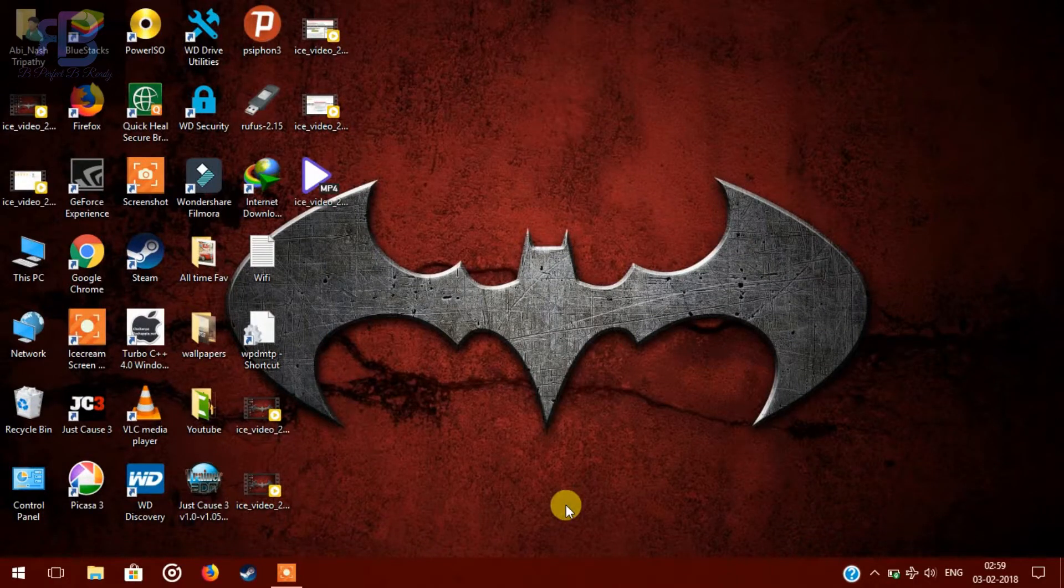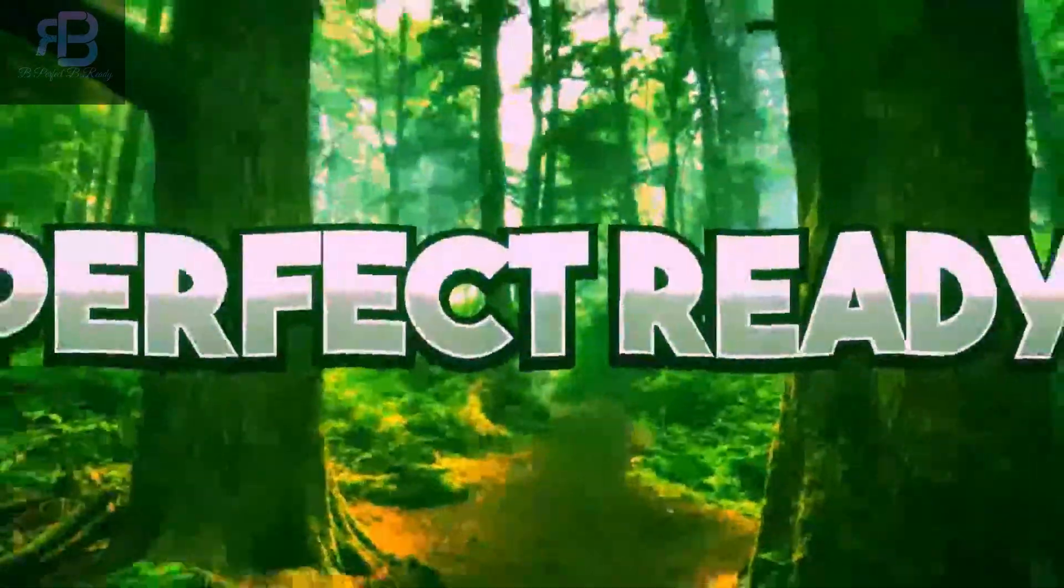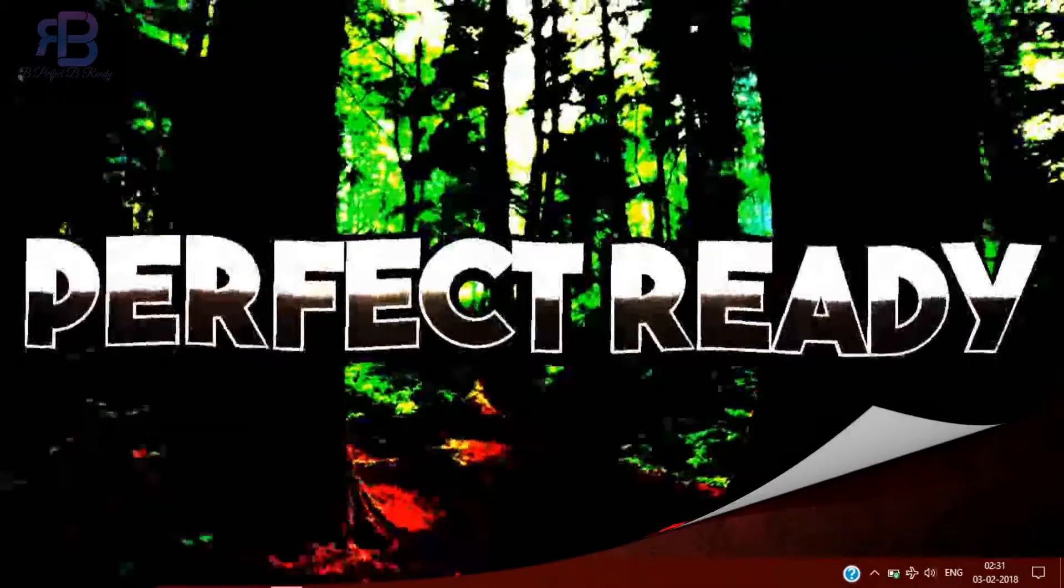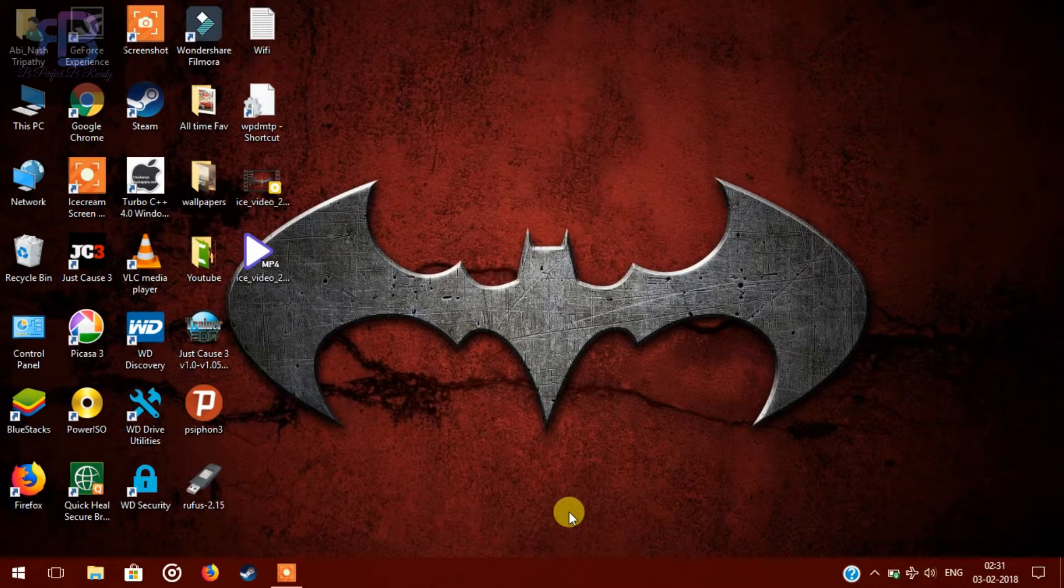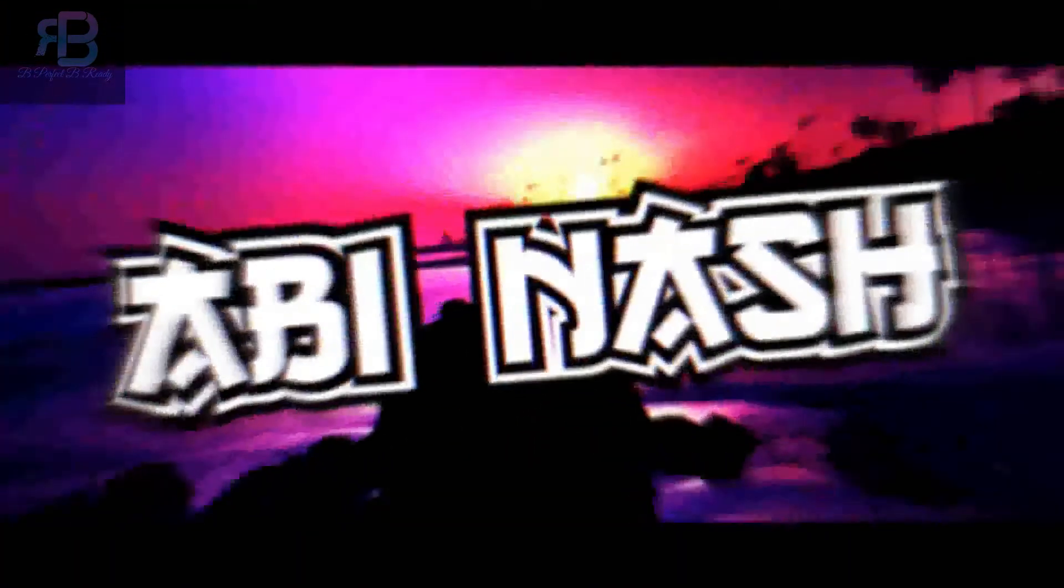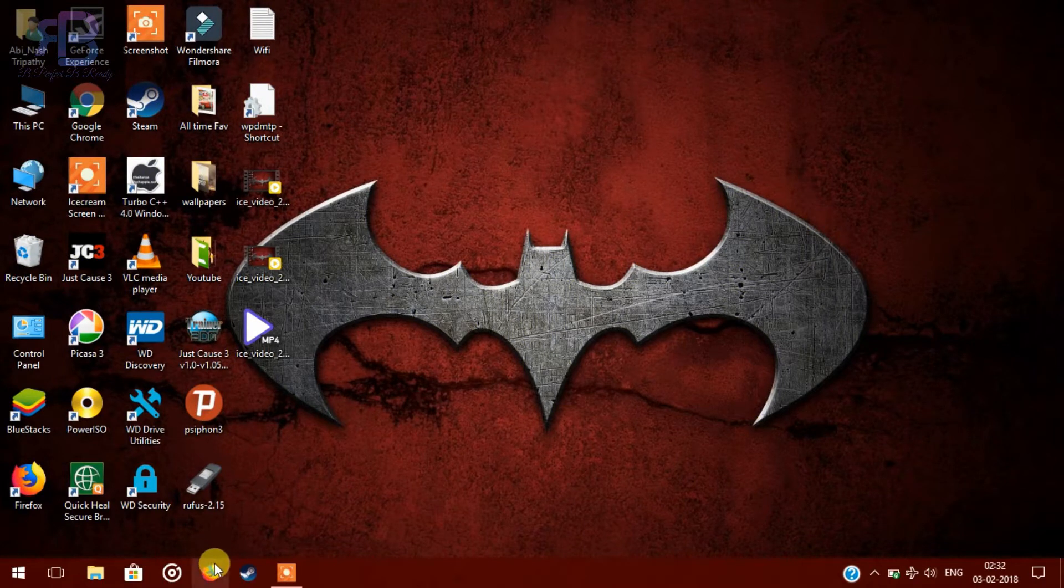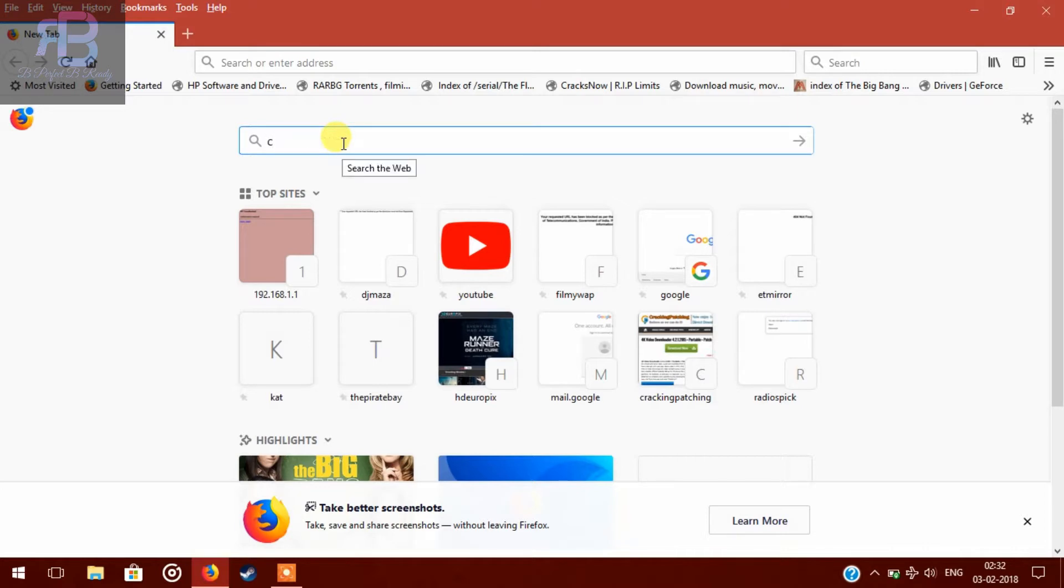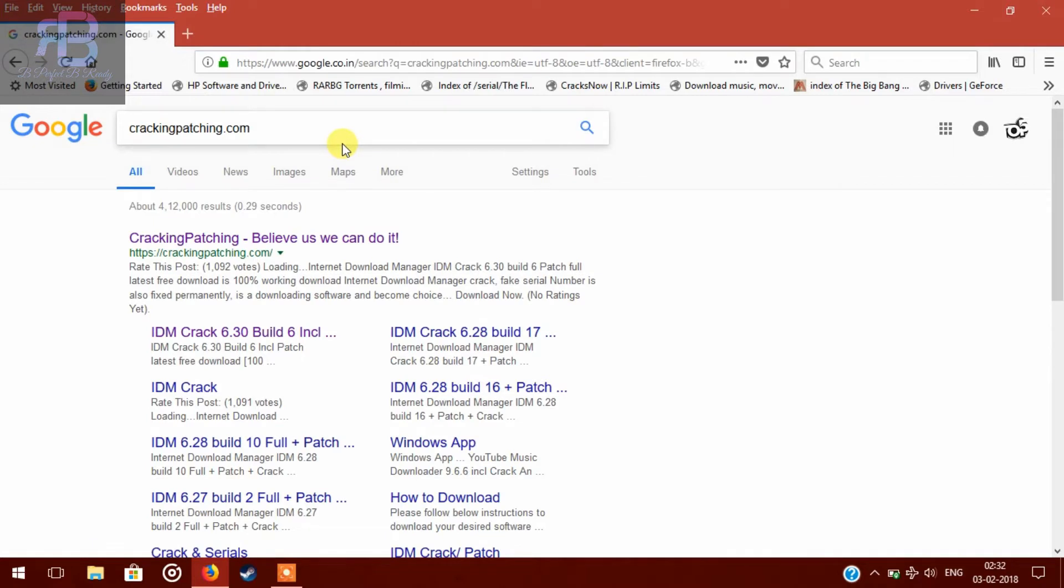Welcome to Perfect Ready, Be Perfect, Be Ready. Here I will teach you how to download IDM into your system, so let's get started. First of all, let's open the browser. In the browser, type crackingpatching.com. Here, the first link you have to click it.